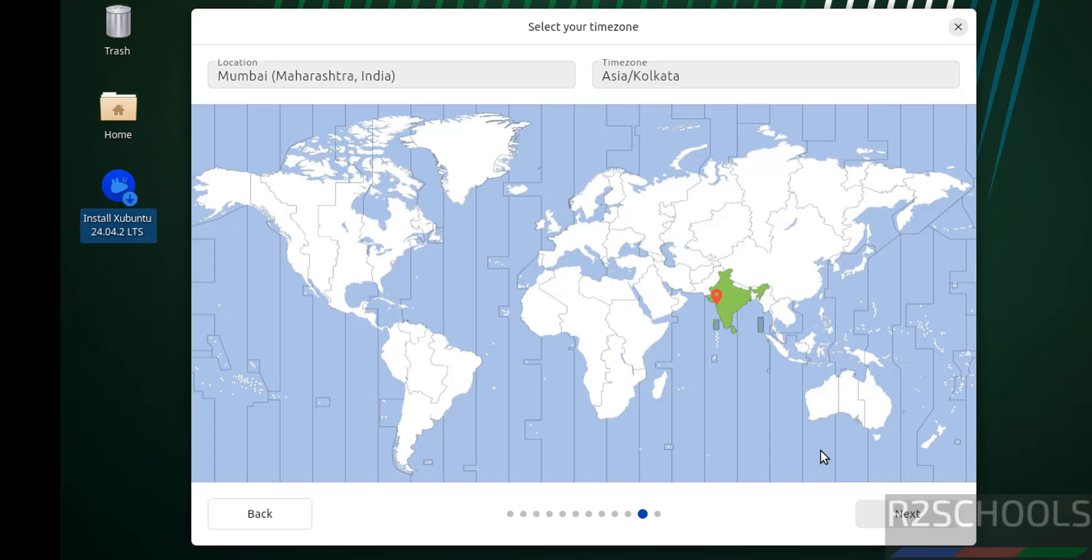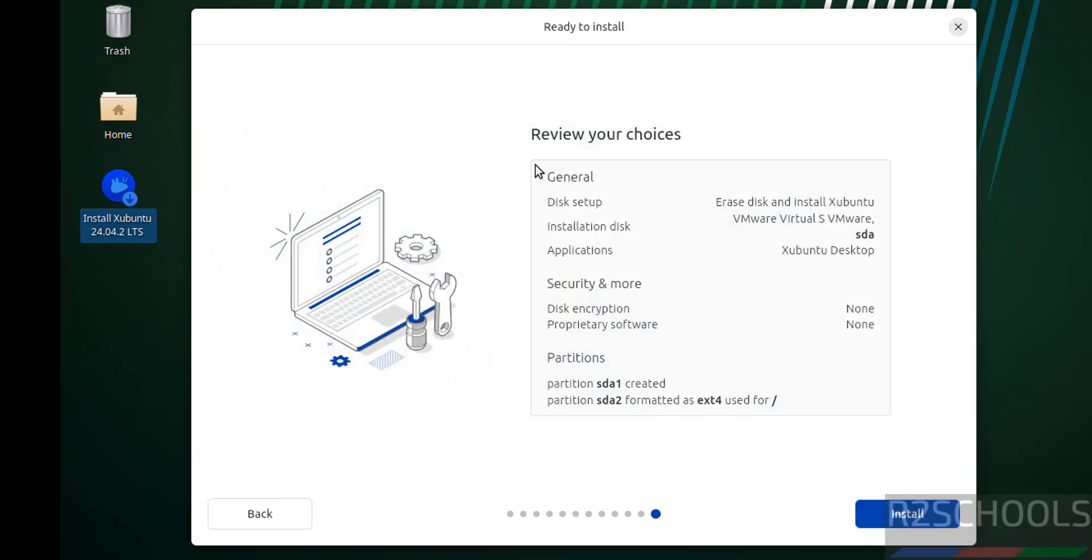See, this is the installation choices that I have chosen. If you are okay with all the settings, then click on install. Or if you want to modify, you have to click on back and you can modify it. I am okay with all the settings, so click on install.